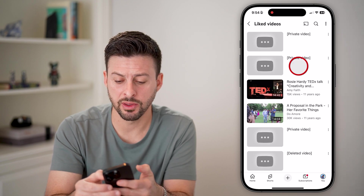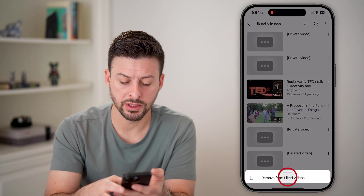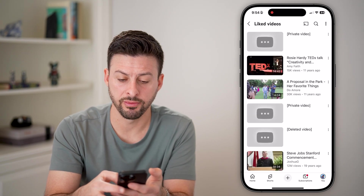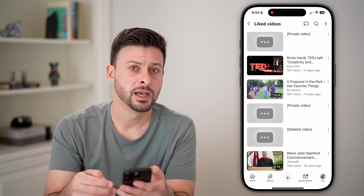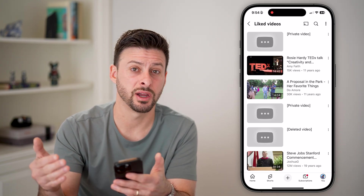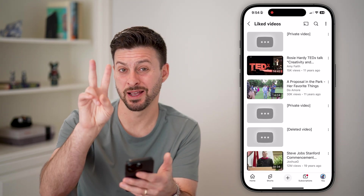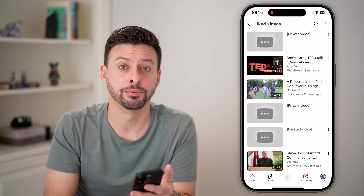You can always tap the three dots here if you just wanted to remove it from that liked video list. But again, there's no real way to watch it as long as the creator has marked that as hidden, and you're good to go.